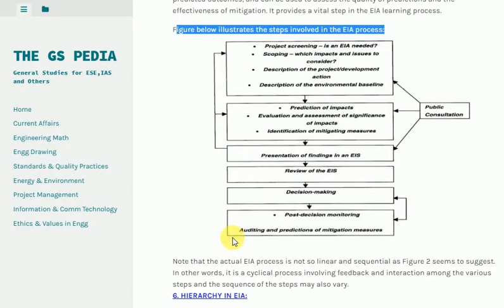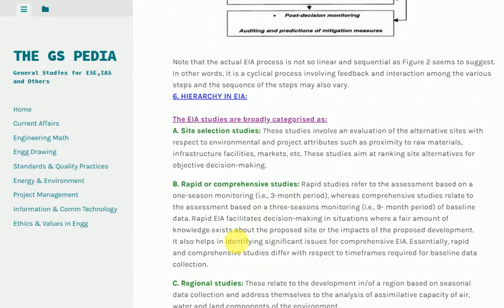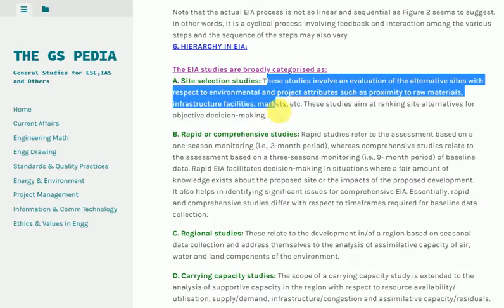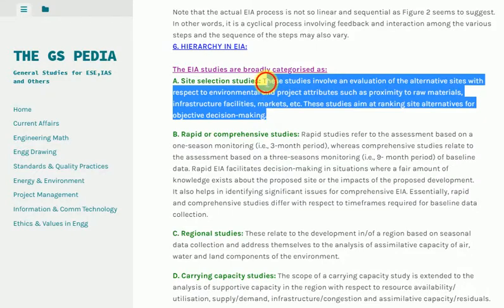Hierarchy in EIA: These studies are broadly categorized as follows. A) Site Selection Studies: These involve an evaluation of alternative sites with respect to environmental and project attributes such as proximity to raw materials, infrastructure facilities, markets, etc. These studies aim at ranking site alternatives for objective decision making.